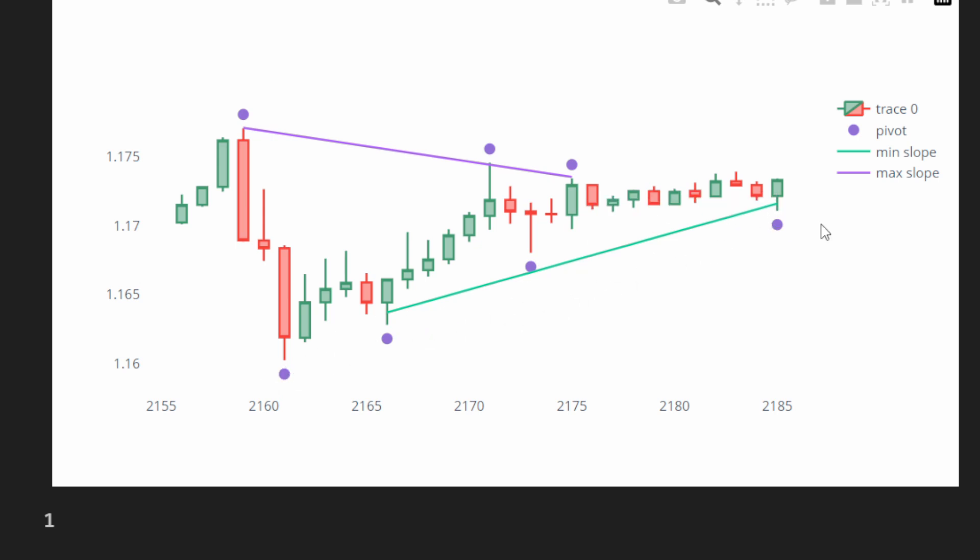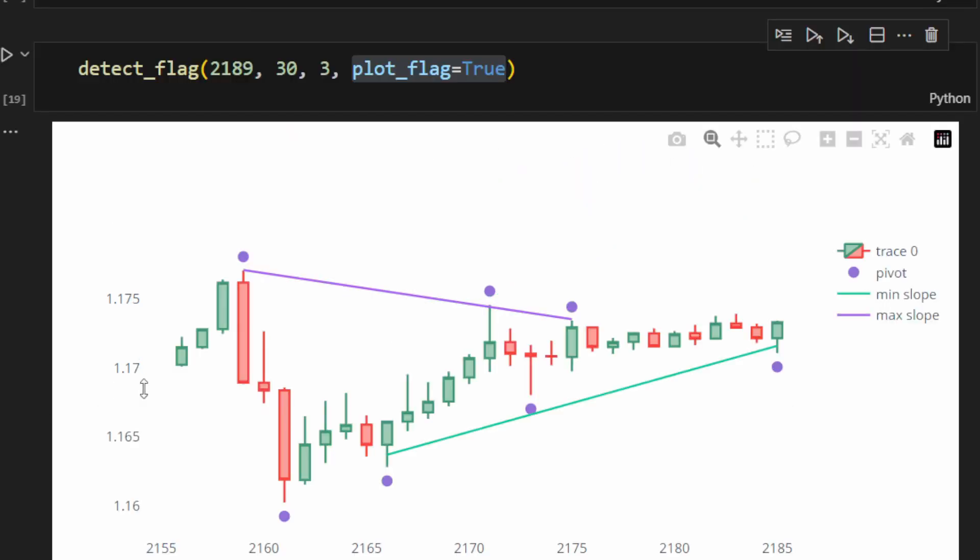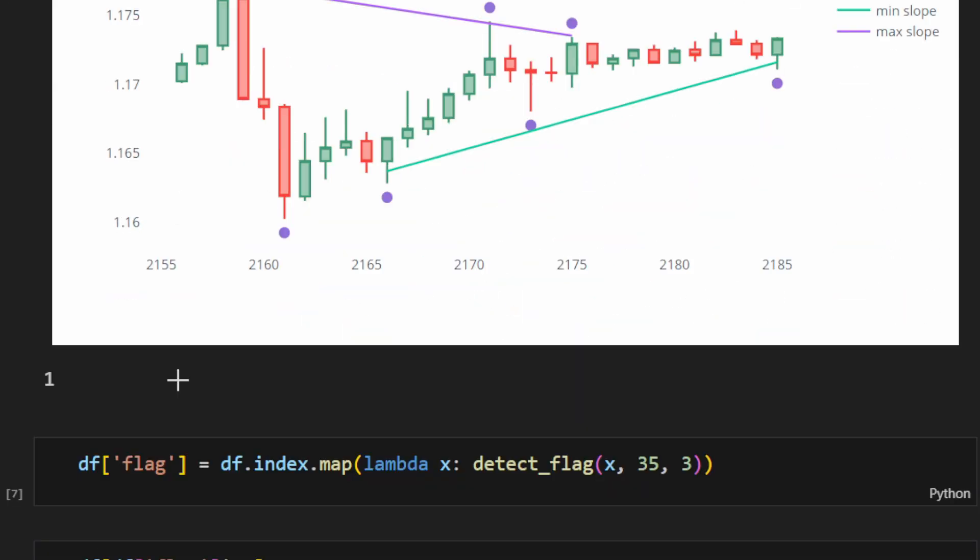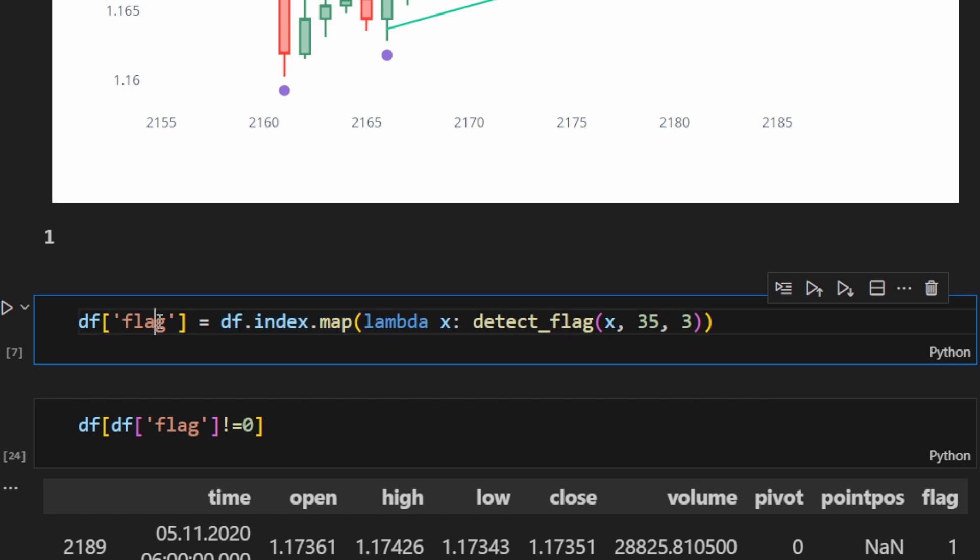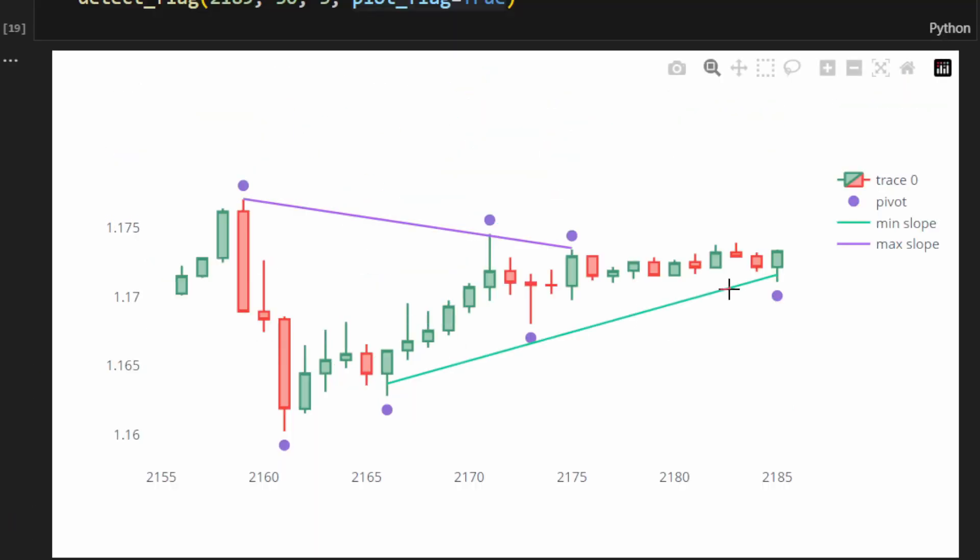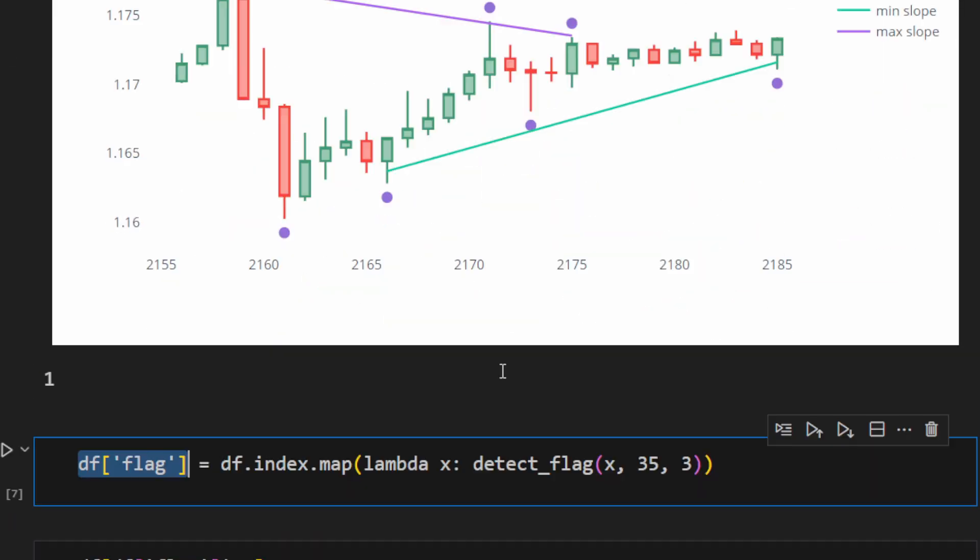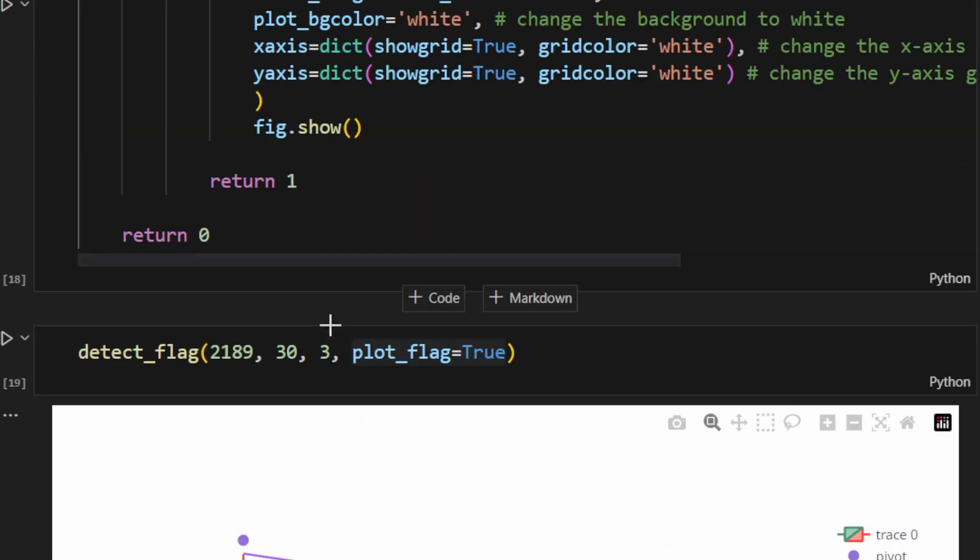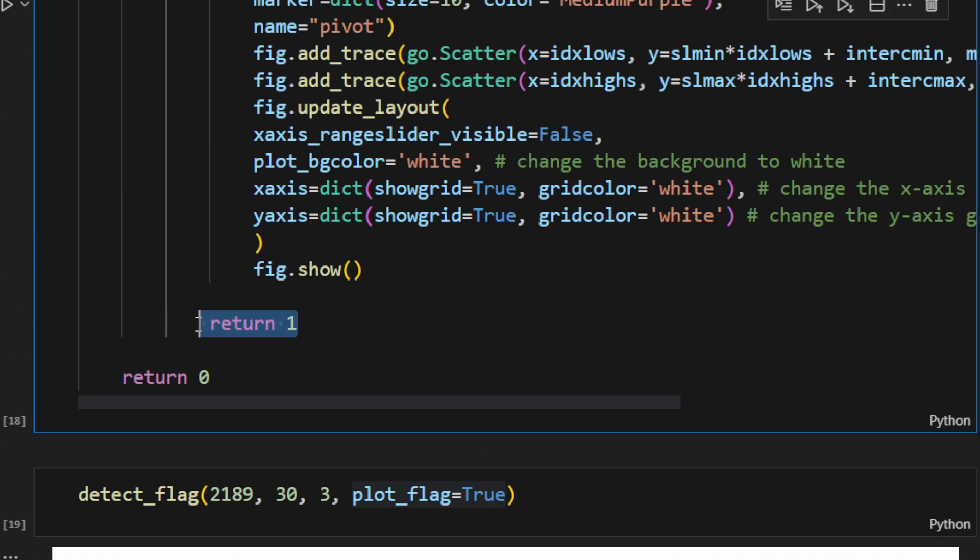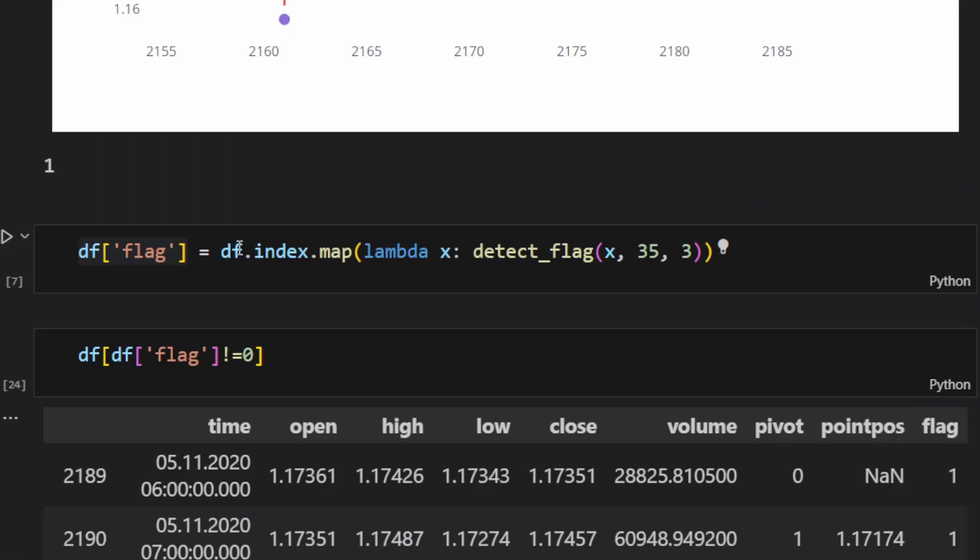So now we can apply this function to all the rows and all the candles of the dataframe, and we're going to store the results in the column called flag. So if before a certain candle we're detecting a flag formation, we're returning 1, so the function is going to return 1 and this is going to be saved in the column flag.